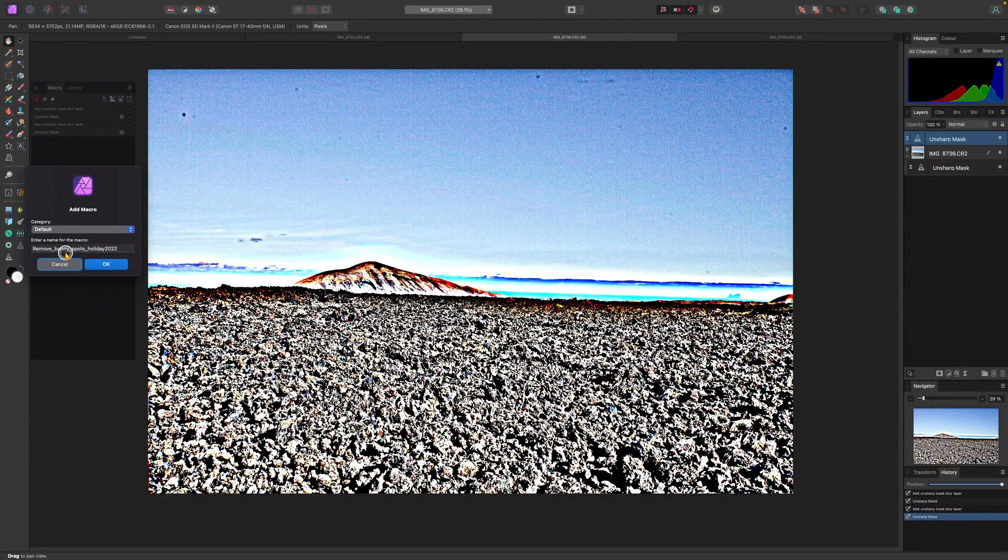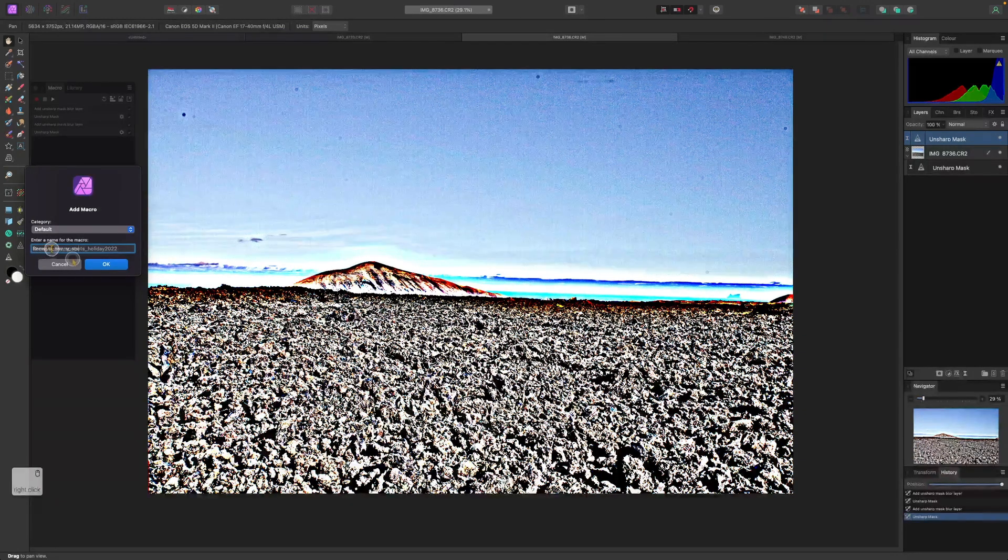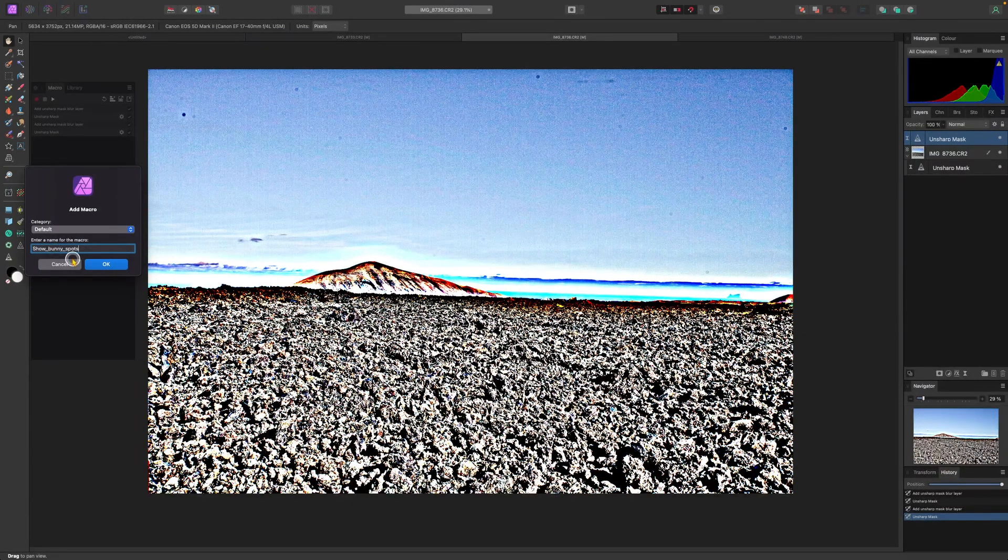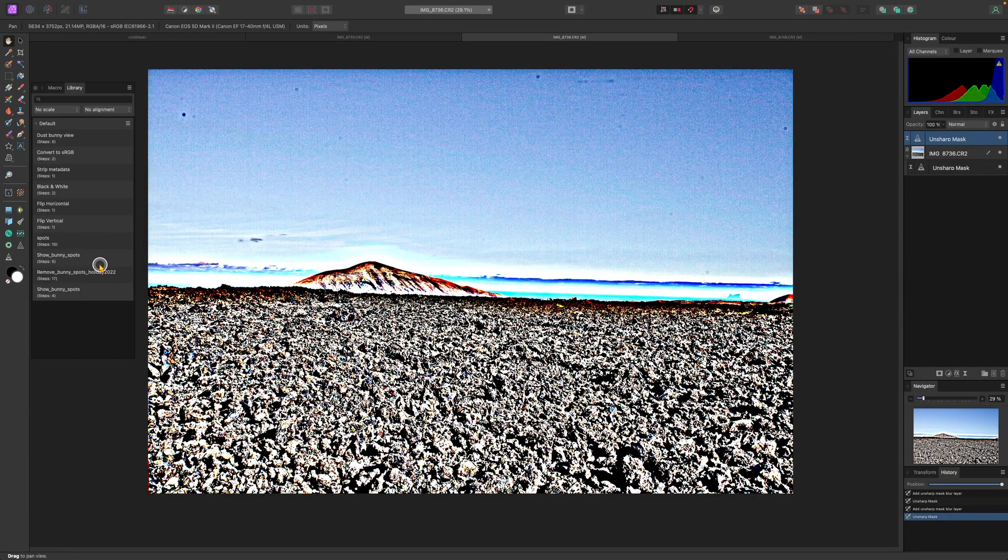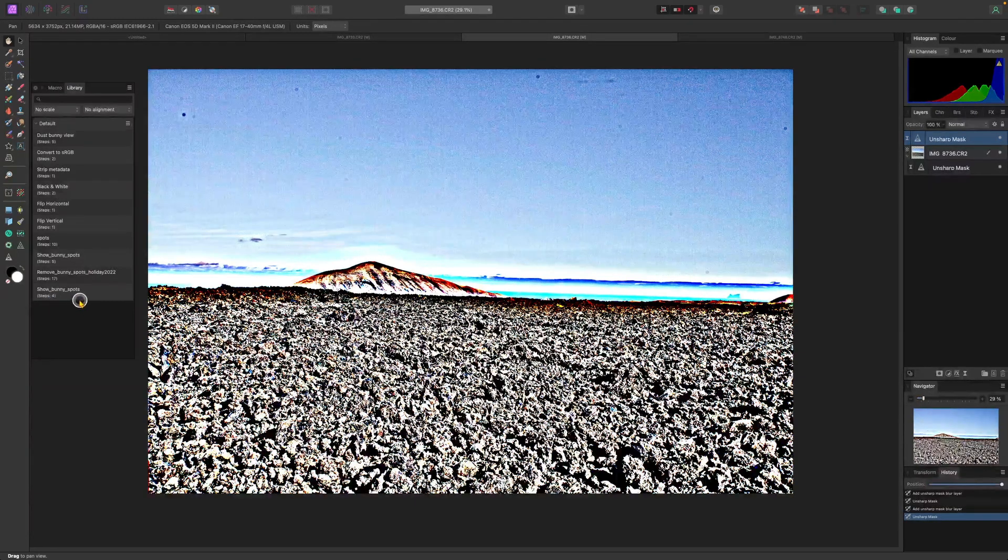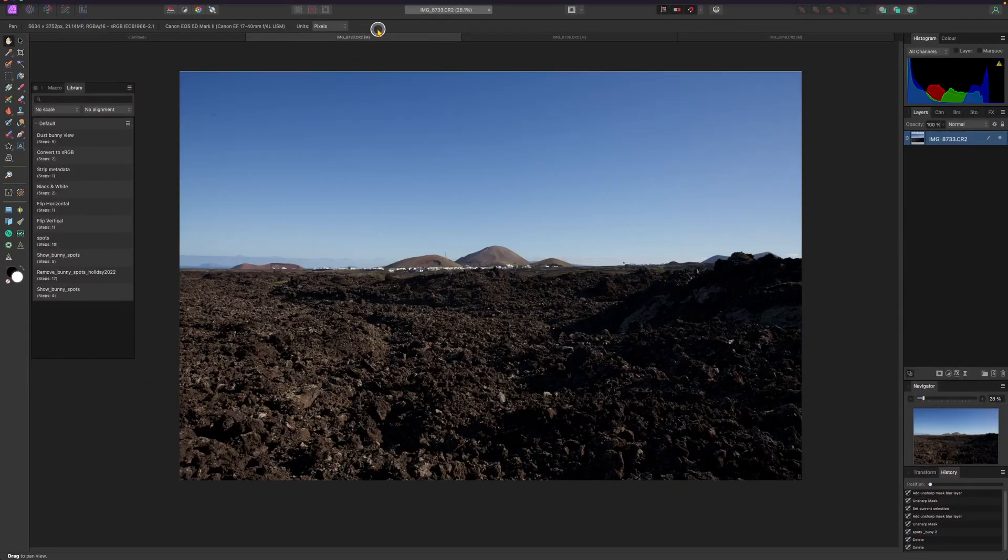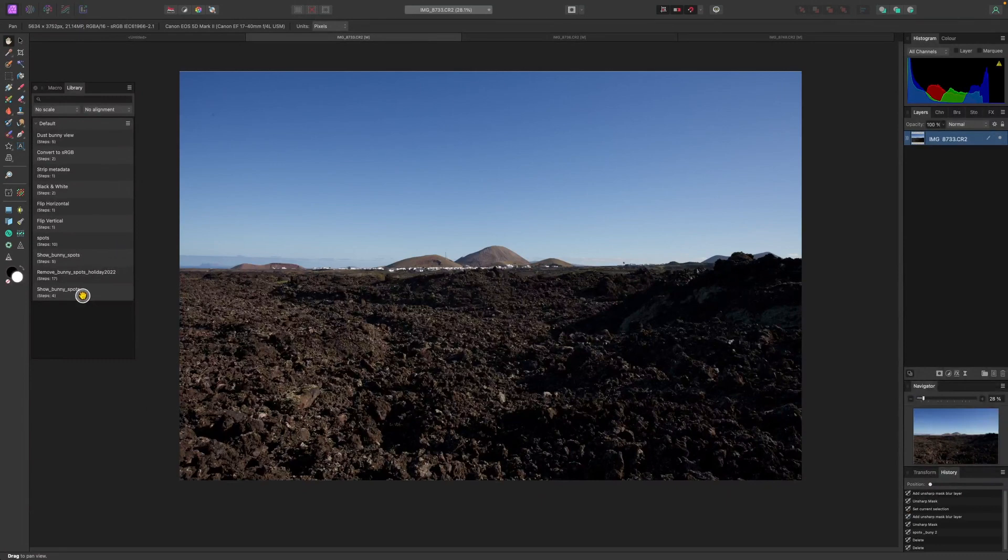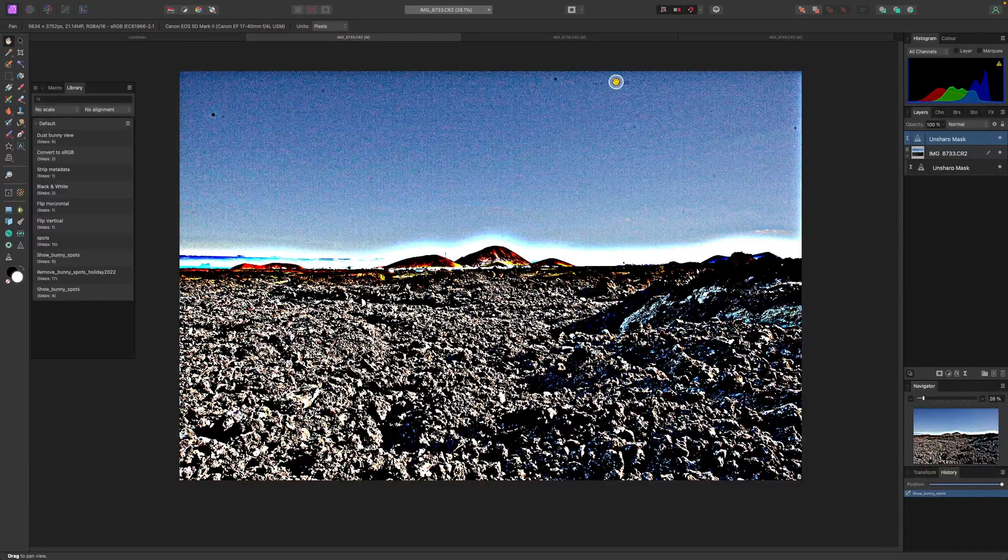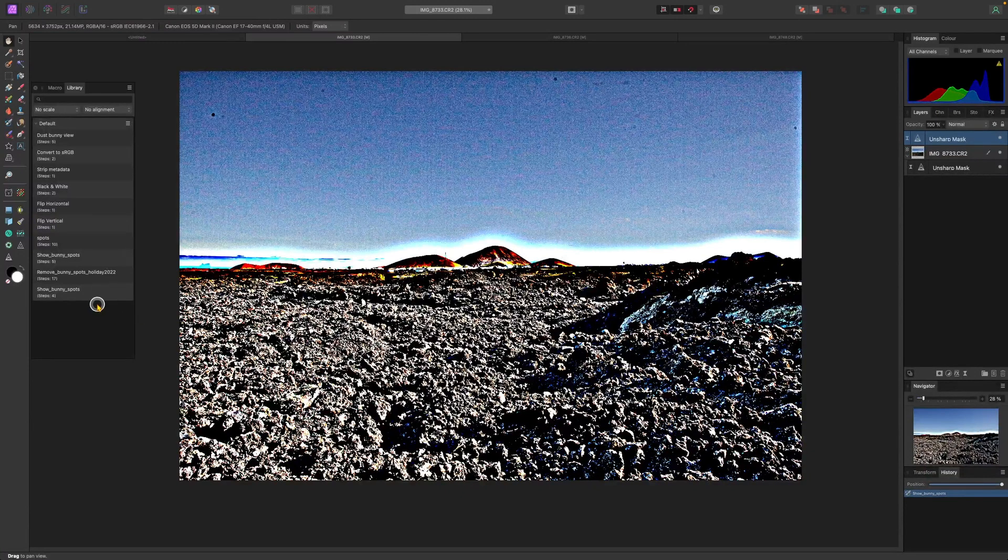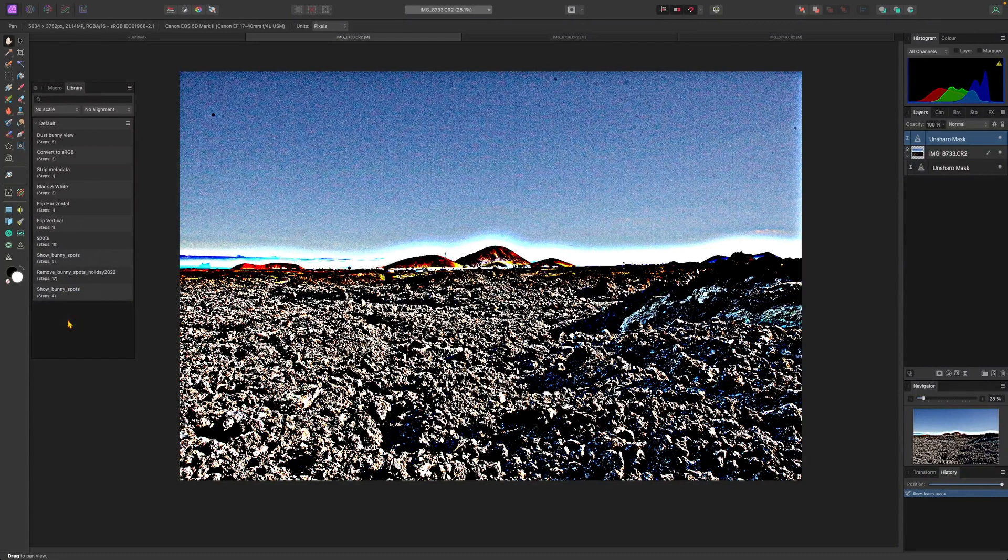So you can click on this Stop Recording and let's save it. Add to Library, Show Bunny Spots. Click OK. And now you can see Show Bunny Spots. So now we have another image. And if I click on Show Bunny Spots, boom. Now you can see that with one click, it just appeared. So it's always going to be here.